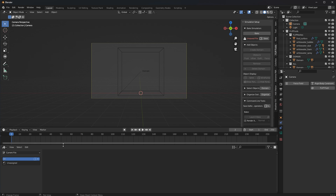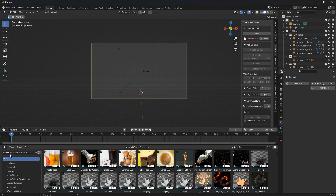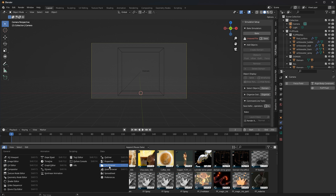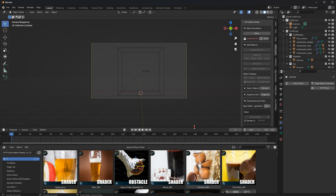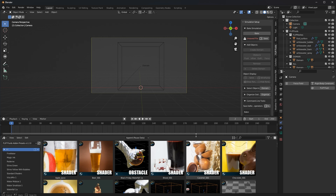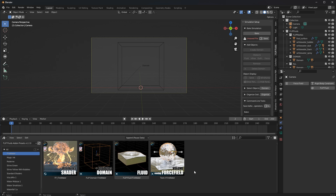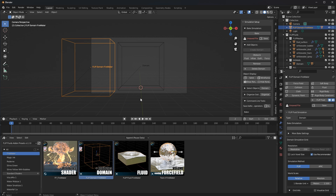You will now find the new assets in the assets panel - make sure the assets panel is enabled. I recommend scaling the thumbnails to Large so you can see all the information we have included. For example, let's take one of the scenes like 'Fire Water' - you will see there is text inside the thumbnails indicating what kind of asset you are looking at.